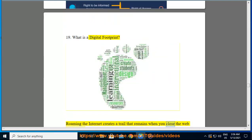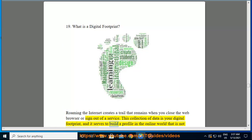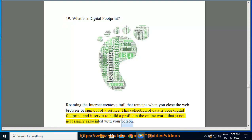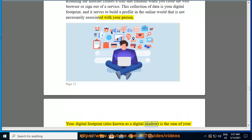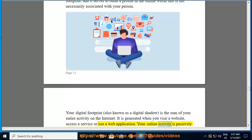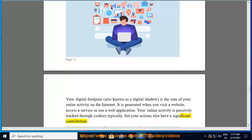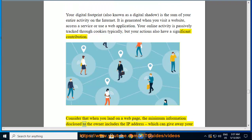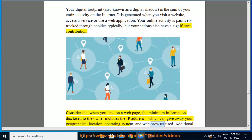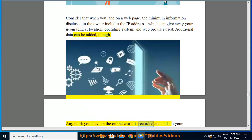Roaming the internet creates a trail that remains when you close the web browser or sign out of a service. This collection of data is your digital footprint — also known as a digital shadow — and it is the sum of your entire activity on the internet. It is generated when you visit a website, access a service, or use a web application. Your online activity is passively tracked through cookies, but your actions also have a significant contribution. When you land on a web page, the minimum information disclosed to the owner includes your IP address, which can reveal your geographical location, operating system, and web browser used.